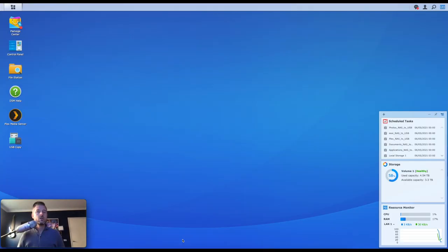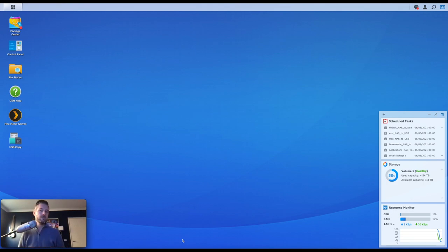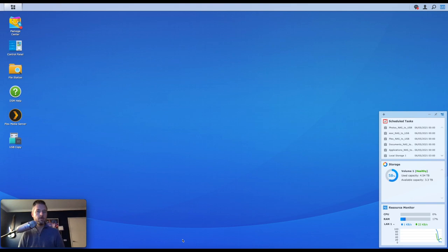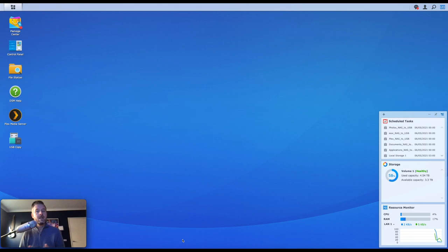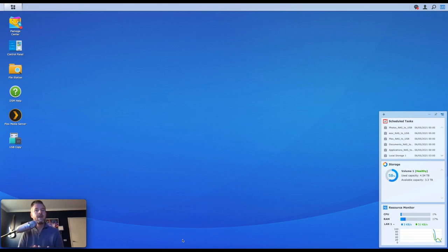So here we are logged into our Synology NAS. Now, notifications are super important. When your NAS has a problem, when there's an issue, when there's an issue with one of your hard drives, when there's an issue with the actual SAN itself, the NAS itself, it's always good for an administrator, for you who's looking after a Synology NAS to be aware of when things are going wrong, right?